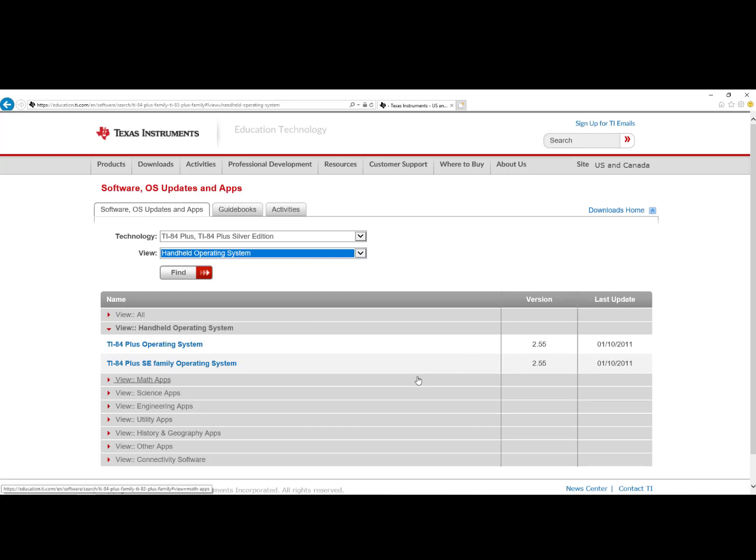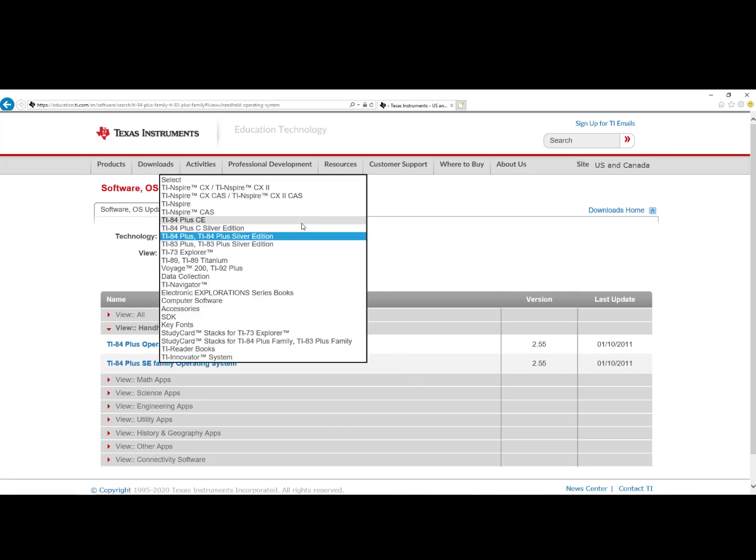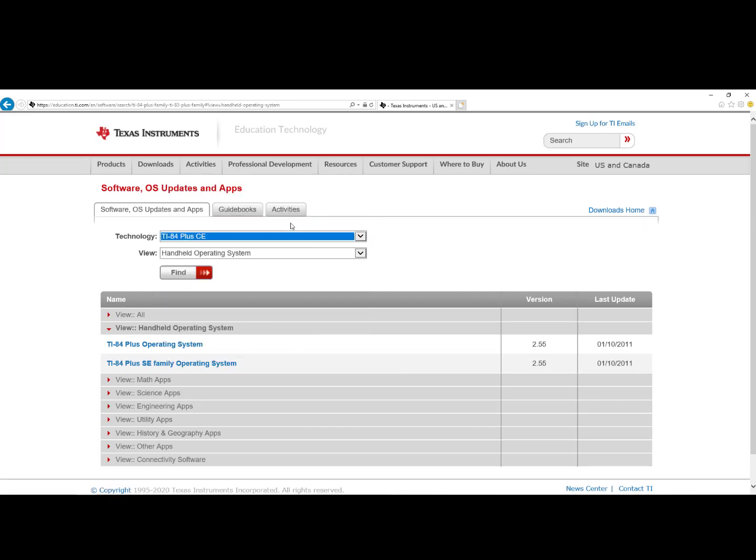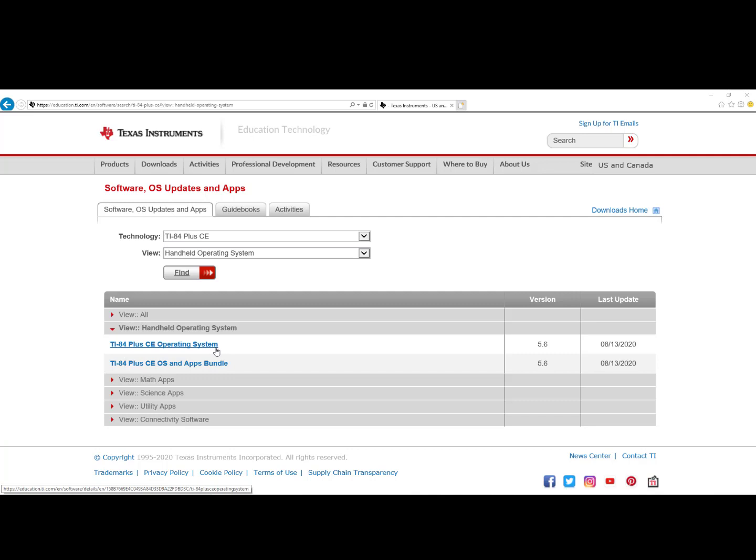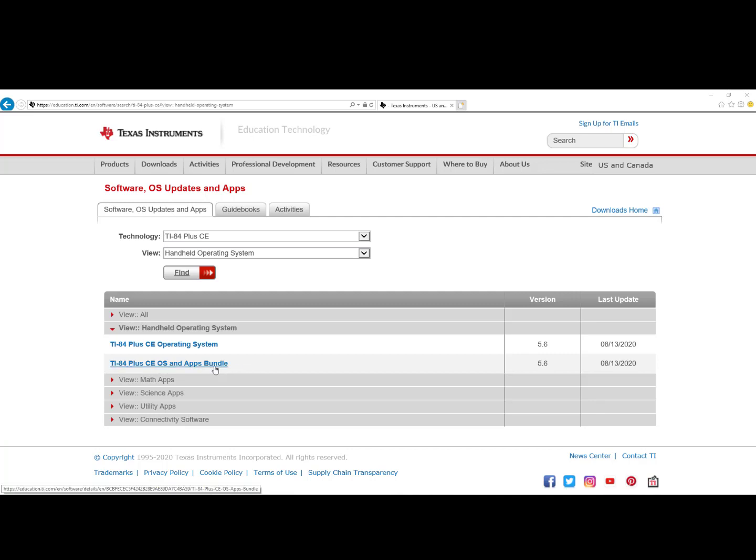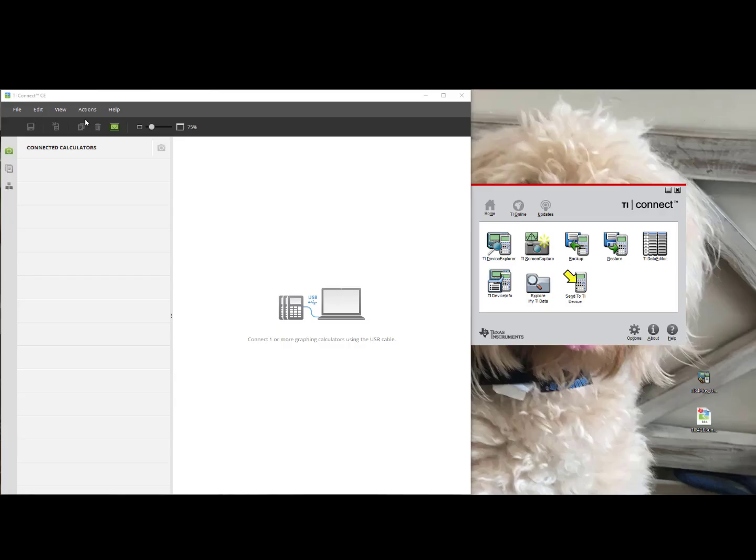If you have an 84 Plus CE, change the Technology to TI-84 Plus CE Handheld Operating System and then you can download the TI-84 Plus CE Operating System. I strongly encourage the App Bundle as well so that you have all the most current applications.